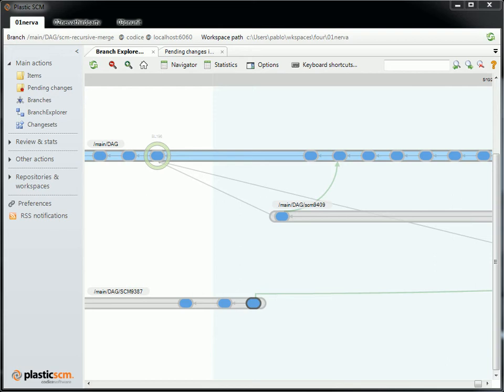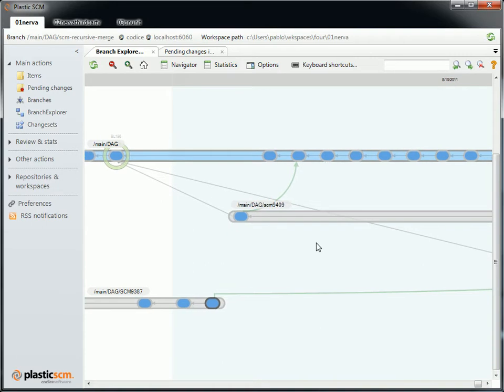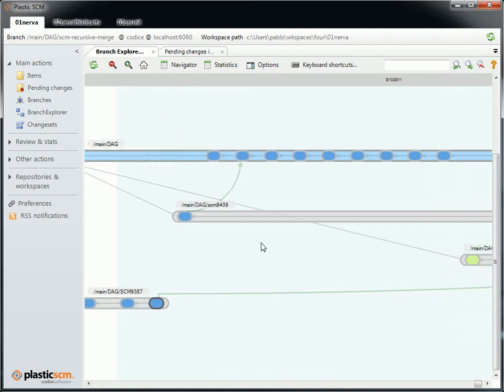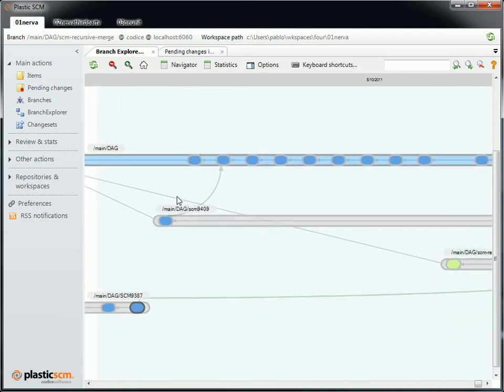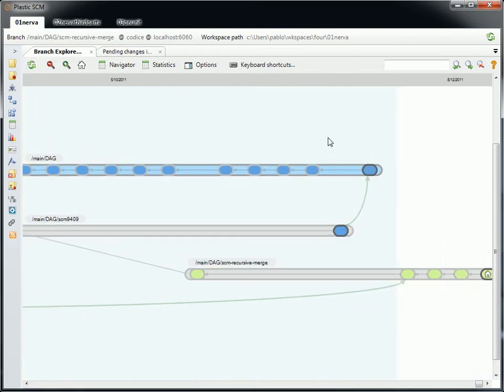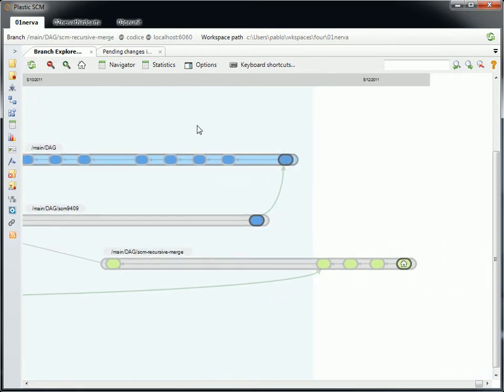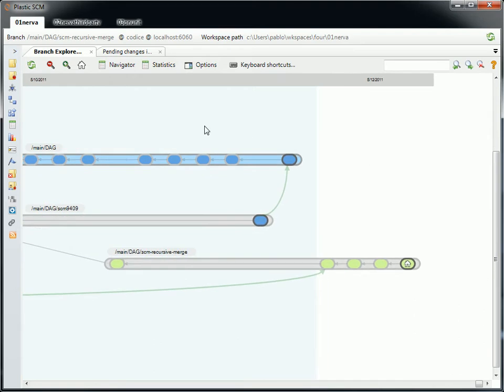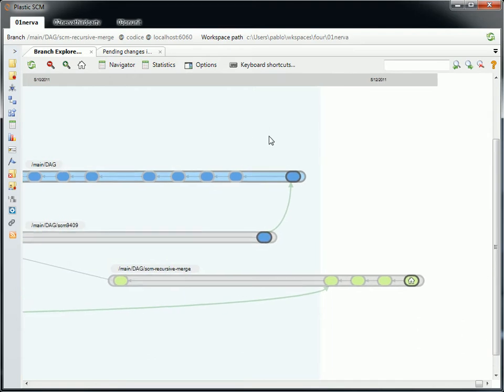As you know, we are currently working on Plastic SCM 4.0. It's been a long process and we continue trying to make it better and better. What I'm going to show you today is not only the new GUI in action, which I think is something you've already seen if you've been following our blog, but some of the new distributed options.